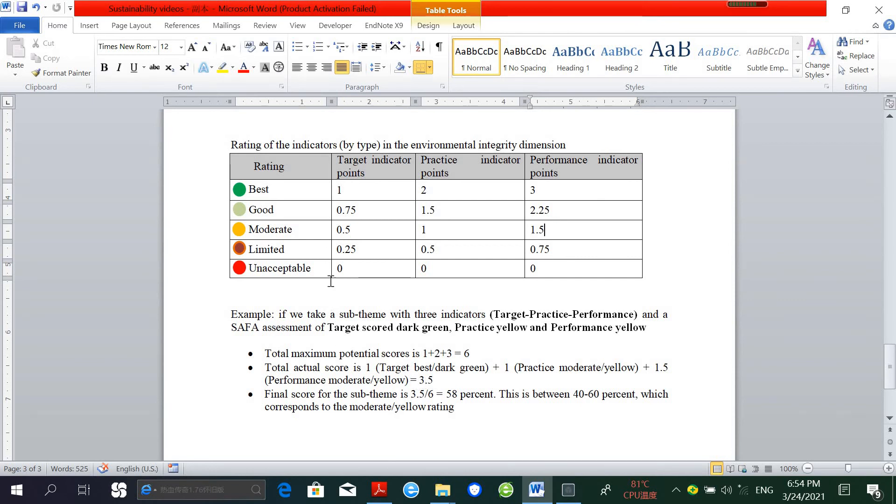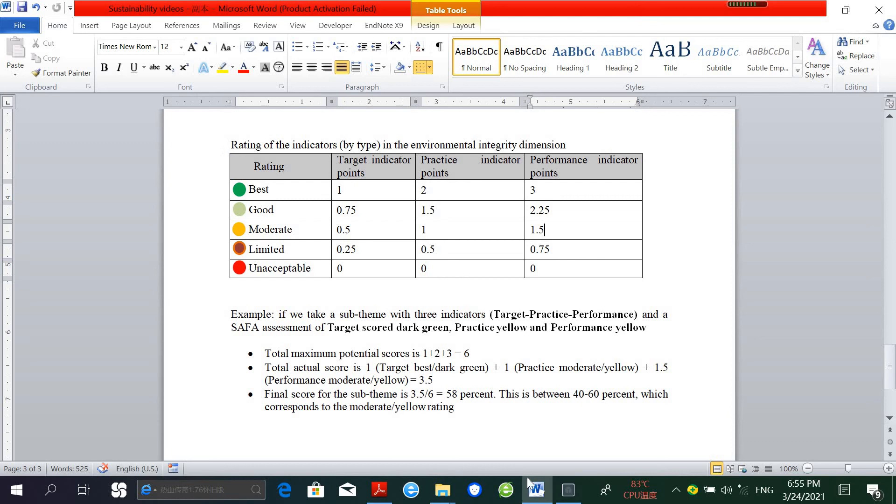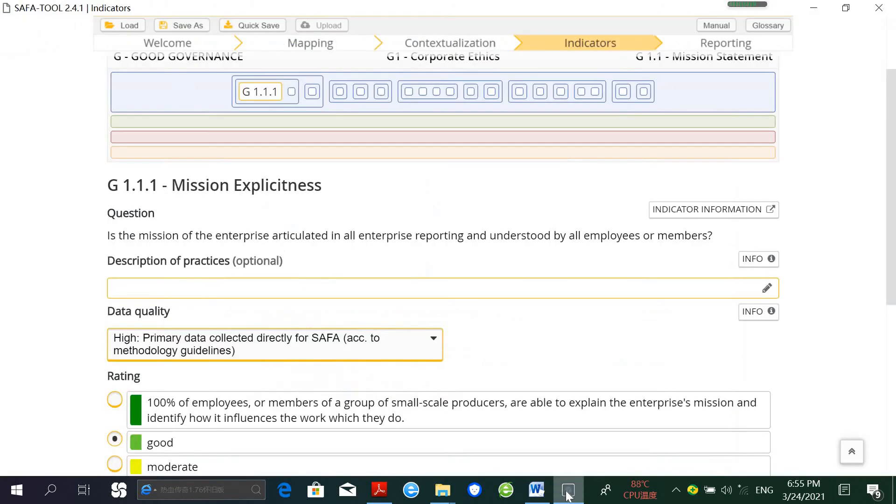So the final score for the sub-theme is 58%, and this is also between 40 and 60%, which corresponds to the moderate yellow rating.